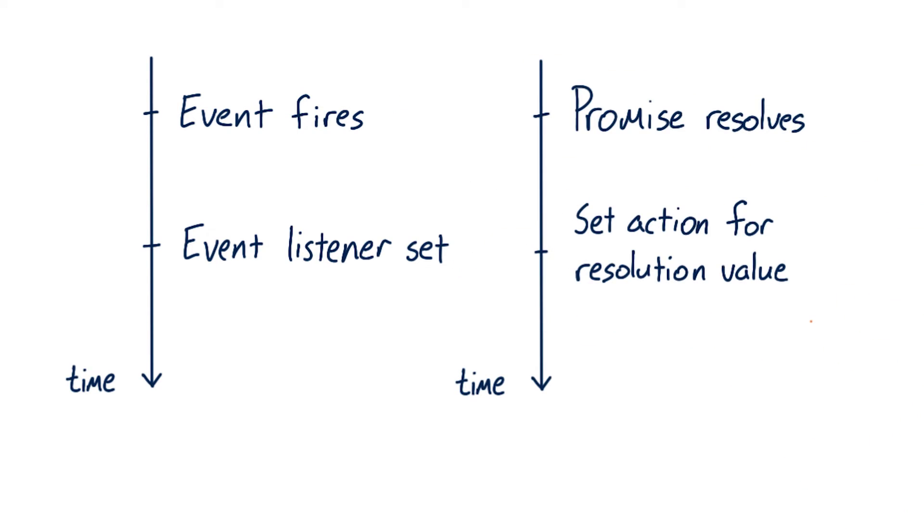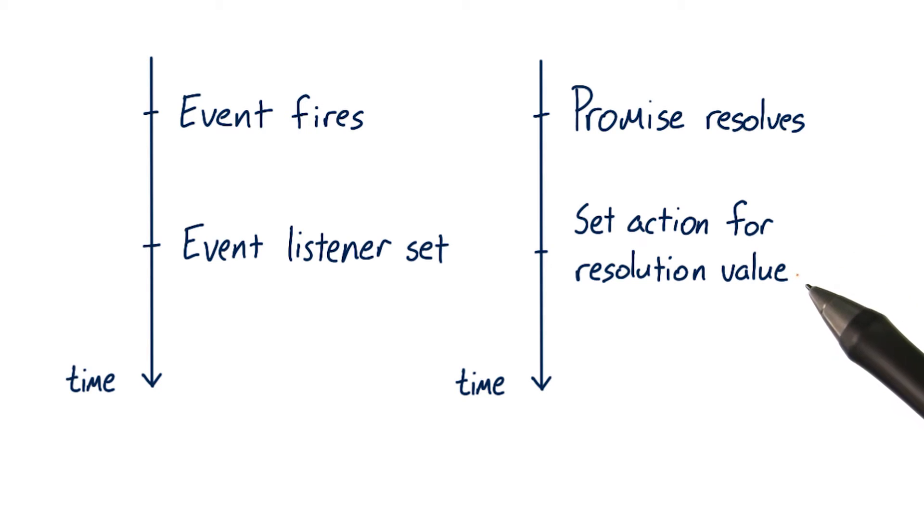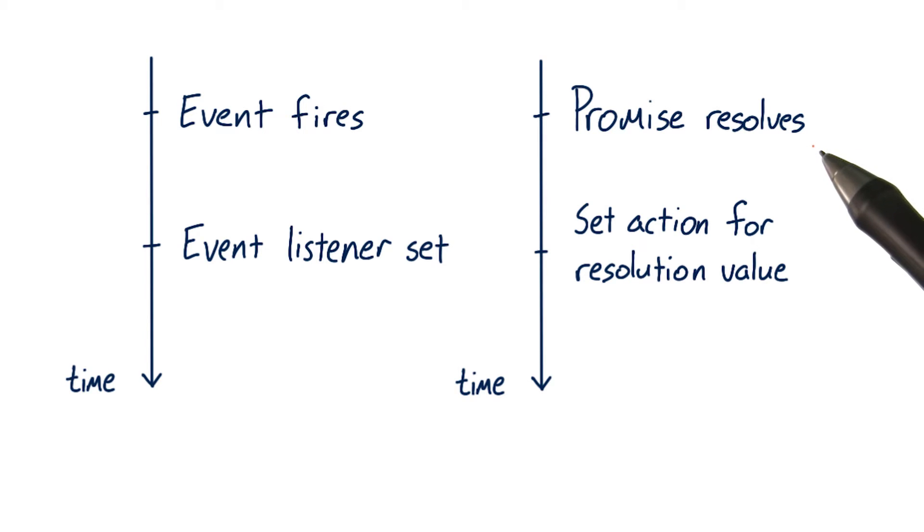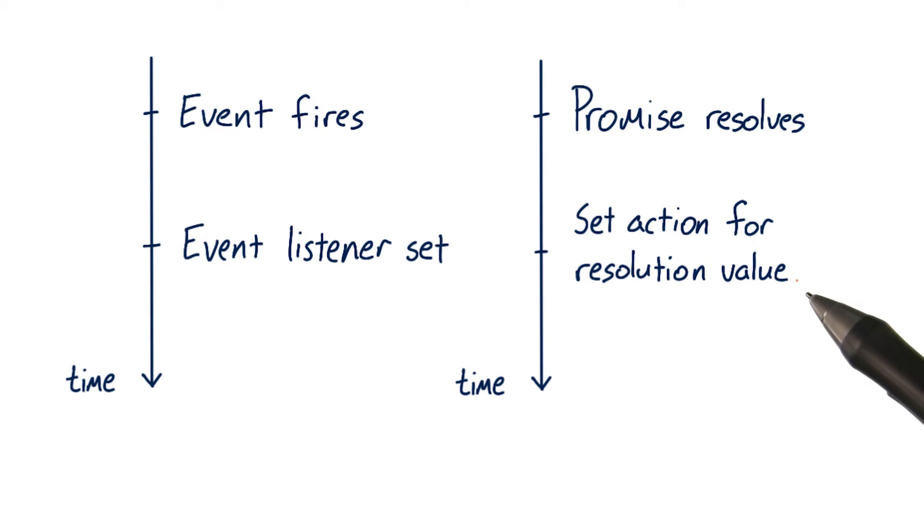Now imagine you're using promises and you set an action to occur when a promise resolves here, which is after the promise has already resolved. Guess what? This will execute.